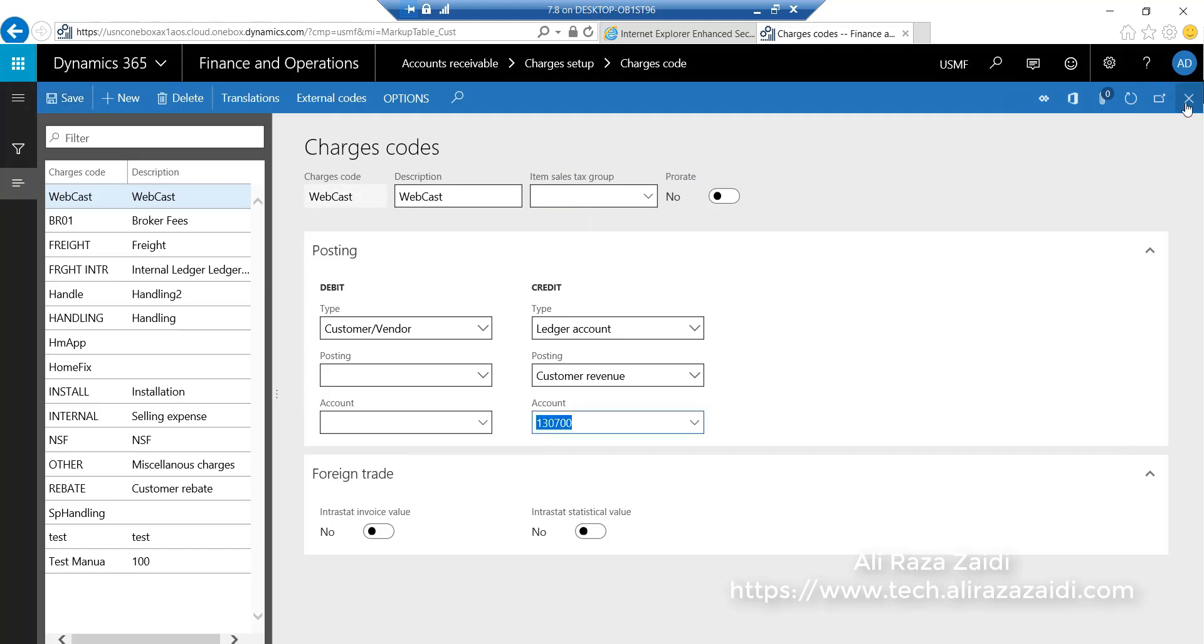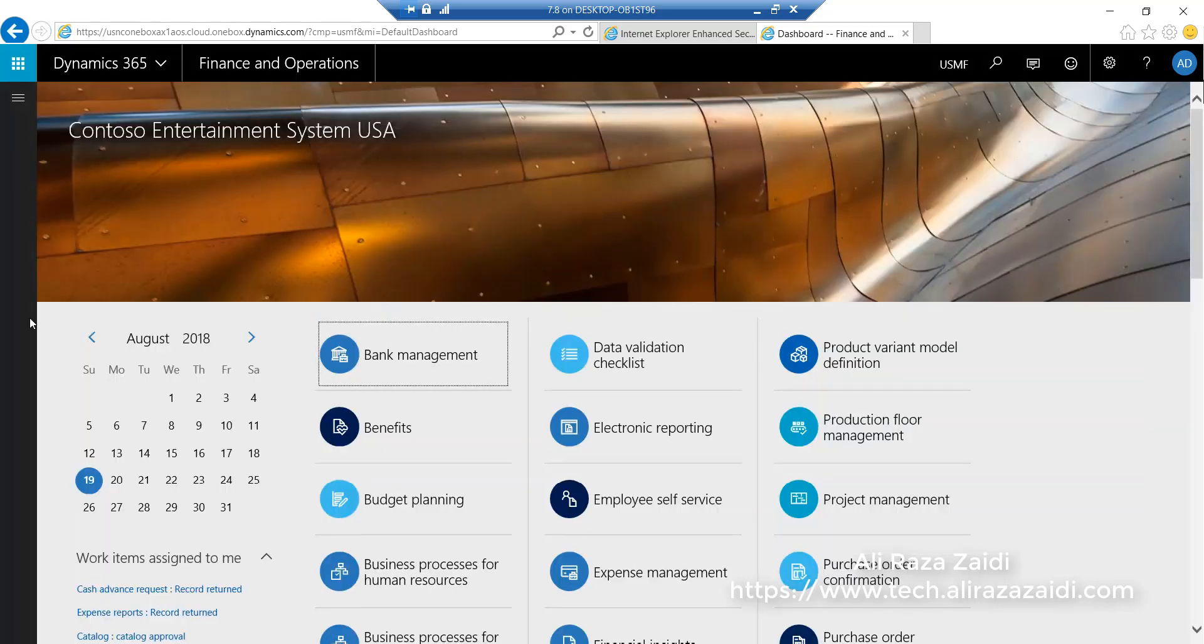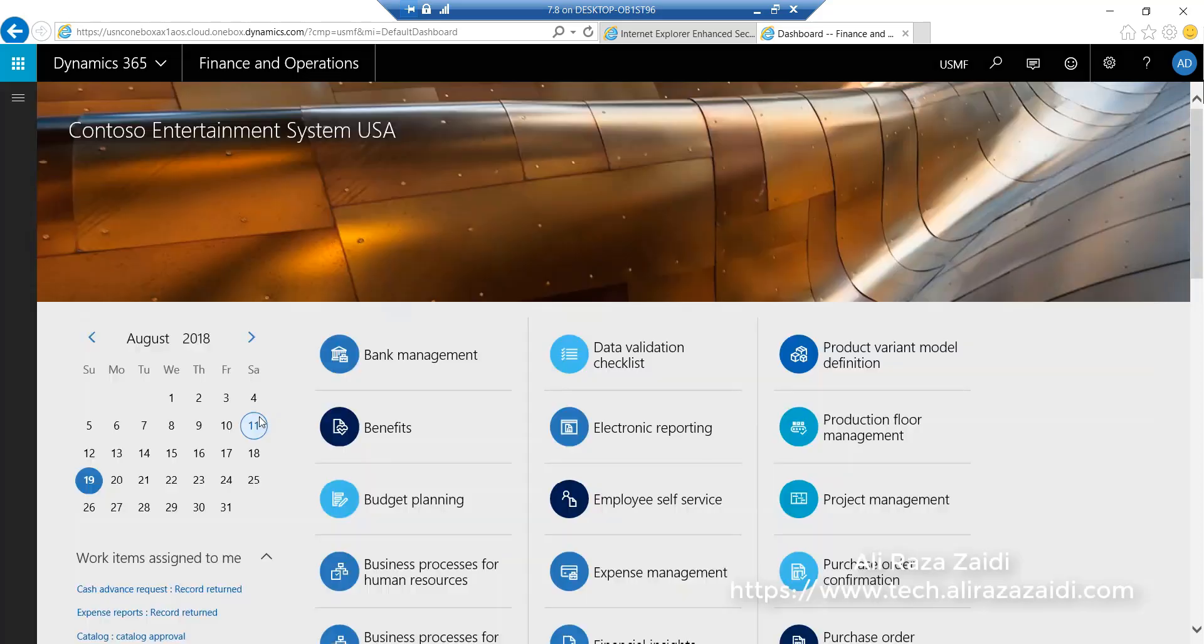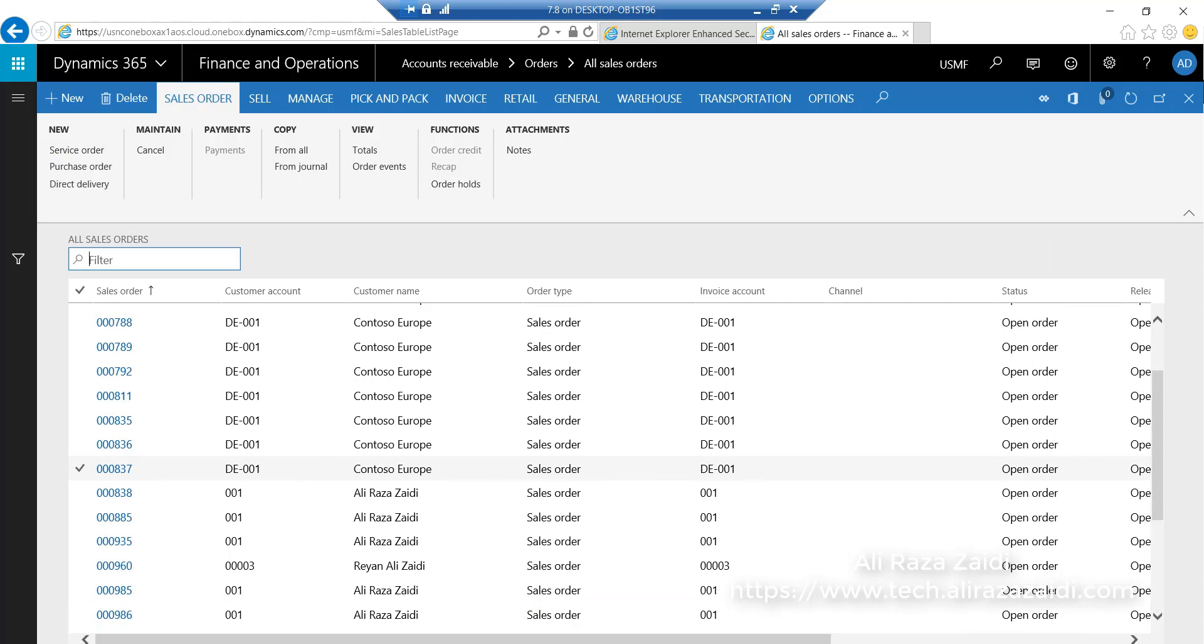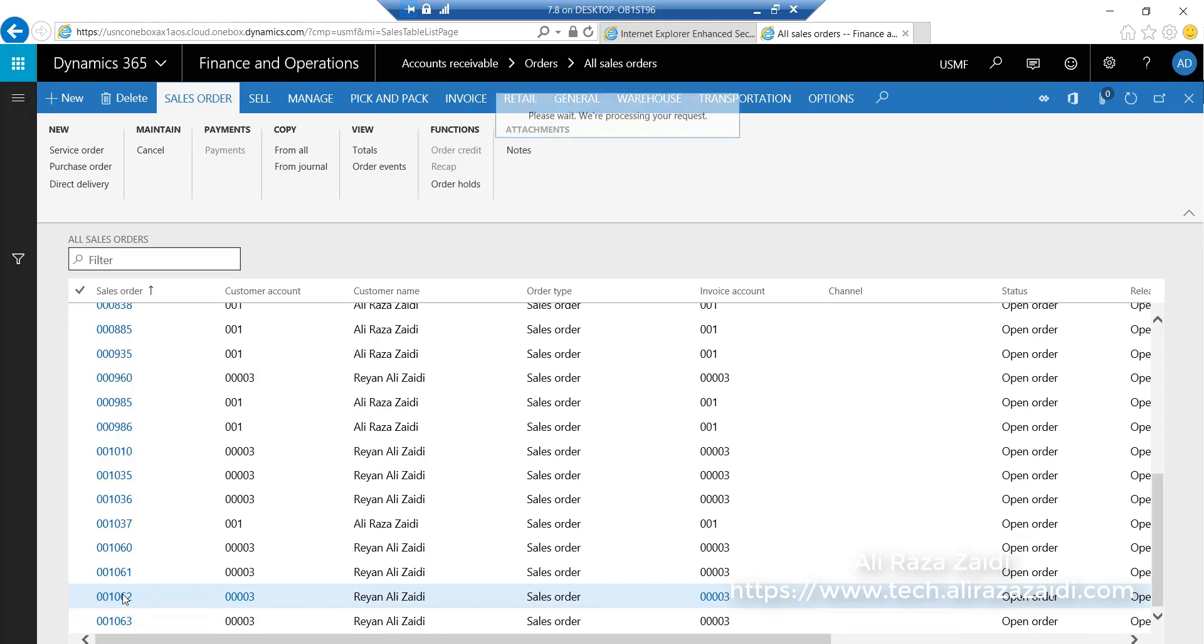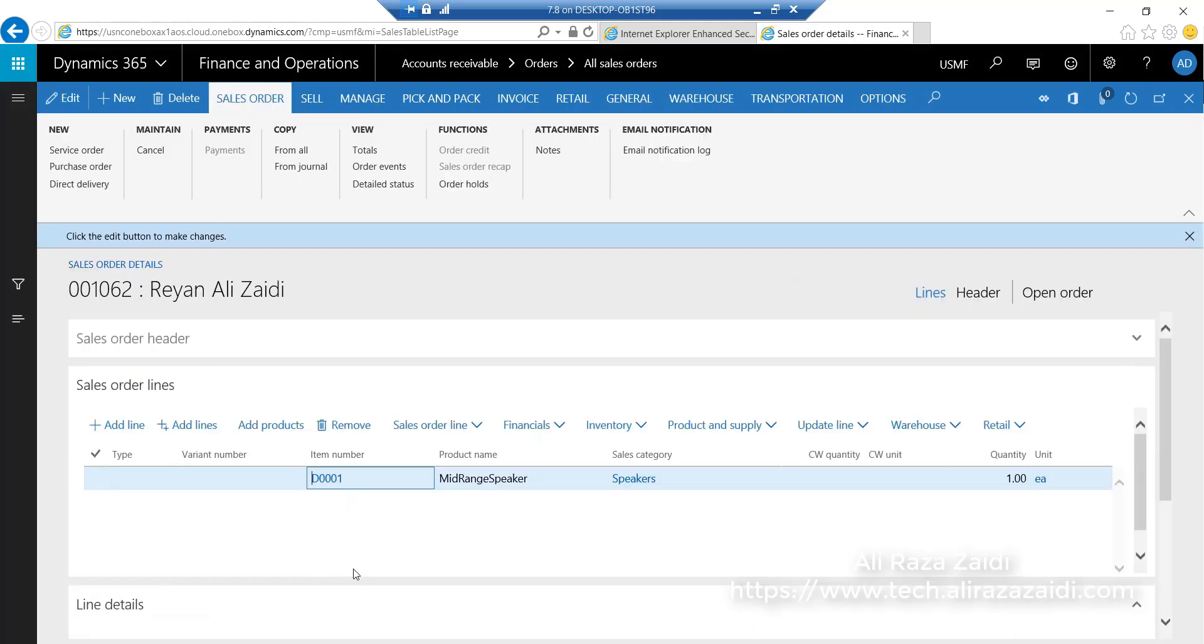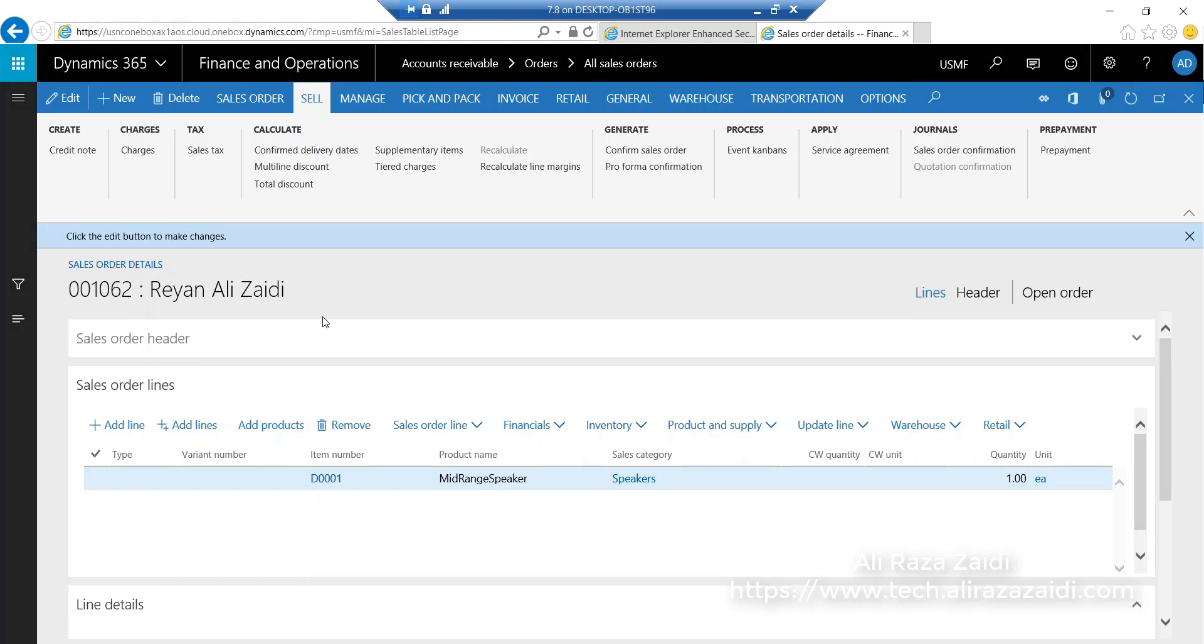Now close and go to a sales order. I select our last created sales order which is not yet invoiced. From the sell tab, click on charges.